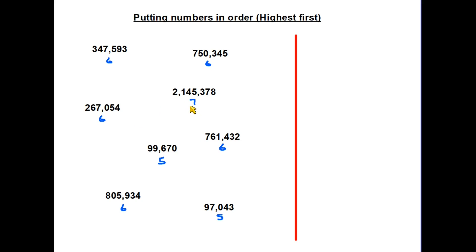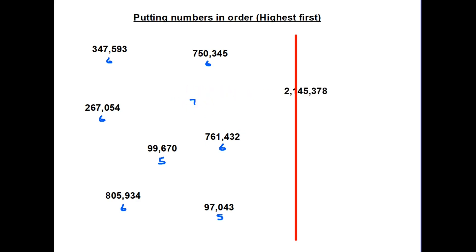The simple rule is: if a number has more digits then it's a bigger number. So we can clearly see that there is one number here with seven digits — therefore it is the biggest number and needs to go at the top of our list.